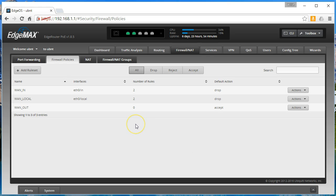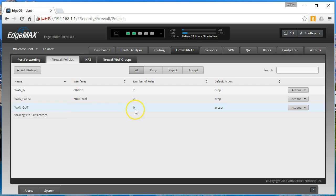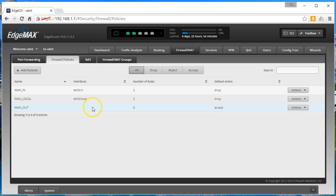And you can see by default that when you create a ruleset it does not attach it to any interfaces or directions and there are no rules. The only thing we have is the default action which is accept. So we need to go in and configure this, attach it to an interface and a direction and then create some rules.